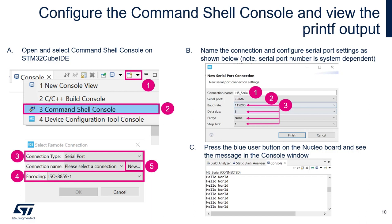Now we're going to configure the command shell console inside CubeIDE. To do this, there is an icon on the lower right corner of your CubeIDE. Click on the little arrow, the black arrow down, then select command shell console.